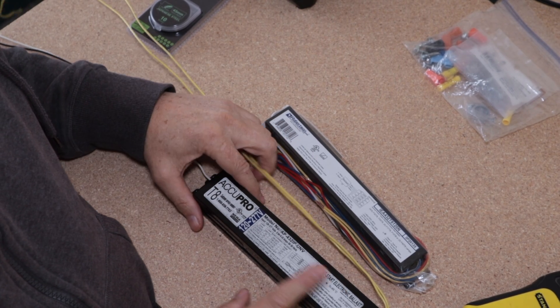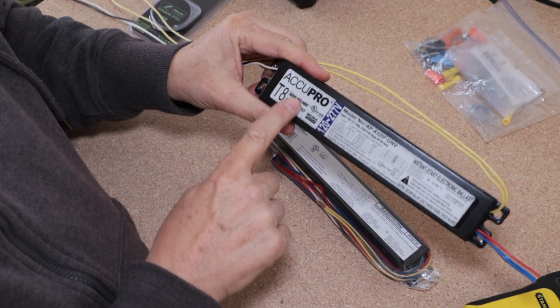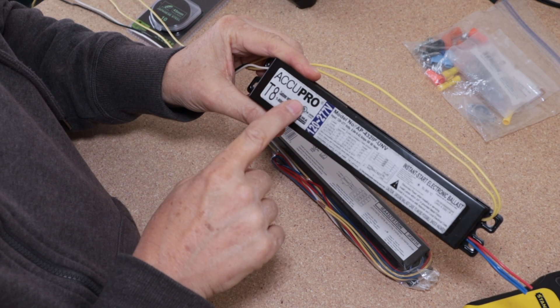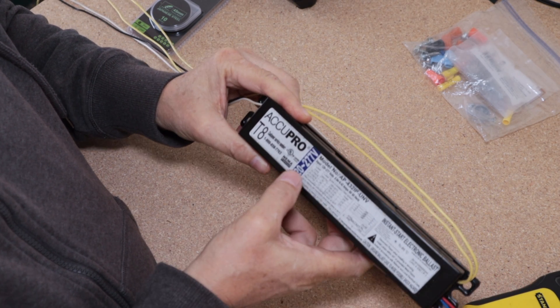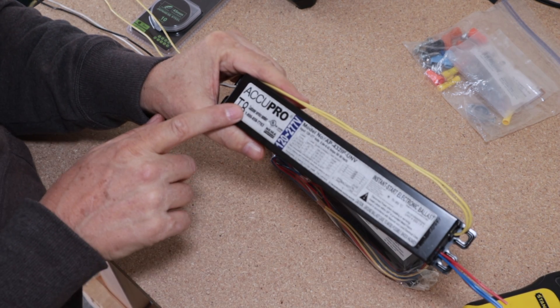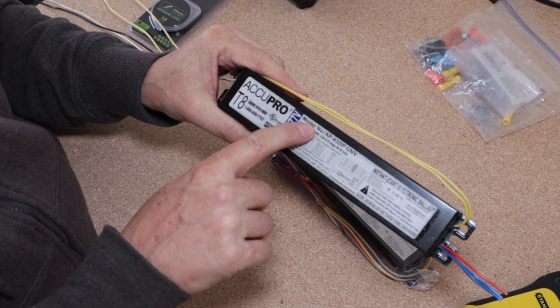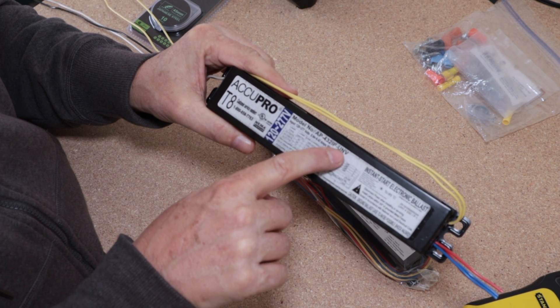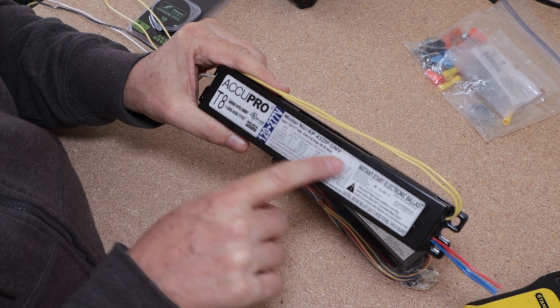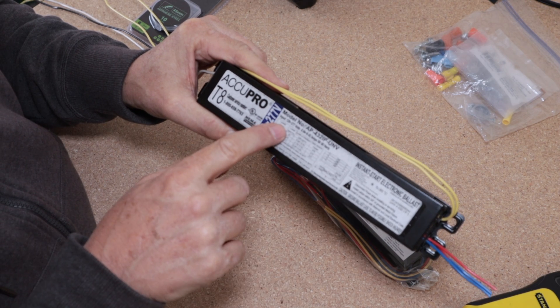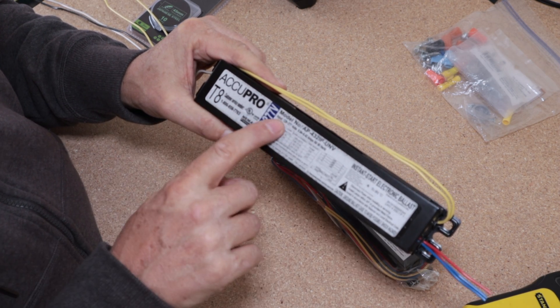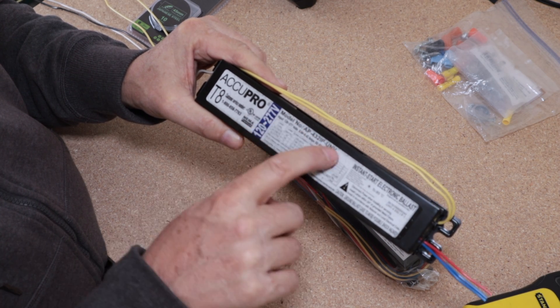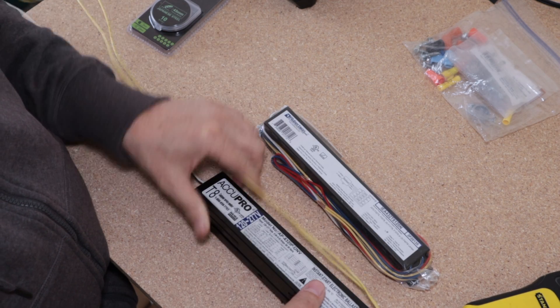Alright, I've got it on the bench now as you can see. This one that came out of there is called an Acupro T8. It says 120 and 277 volts, so all I did was type this in. It's a model number AP 432 IP UNV. You can pause that if you want to, but just look at the one that you have if you're trying to do this same project and put that model number into Amazon and it'll give you a lot of different options.